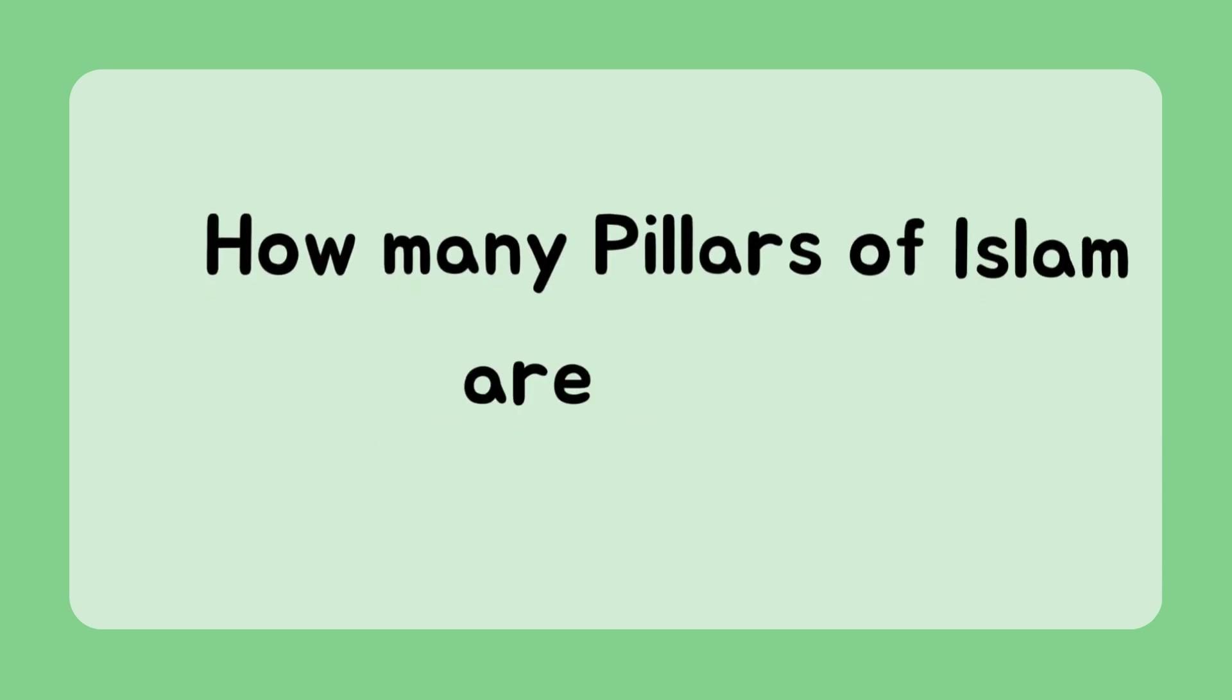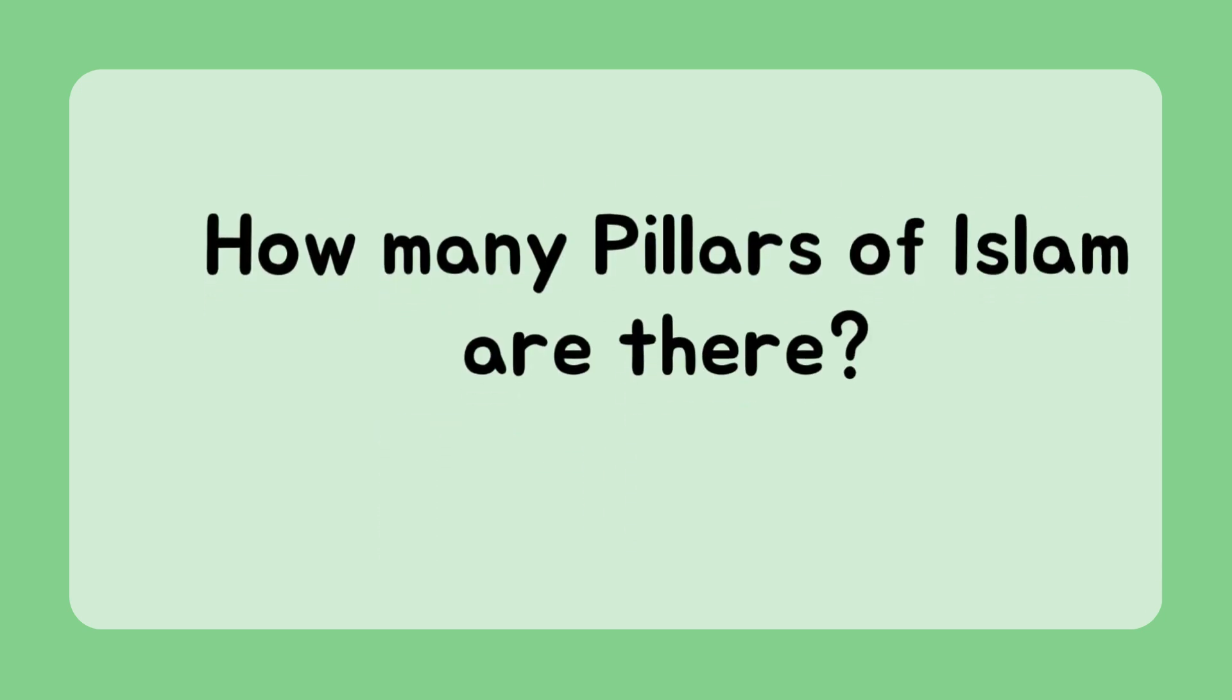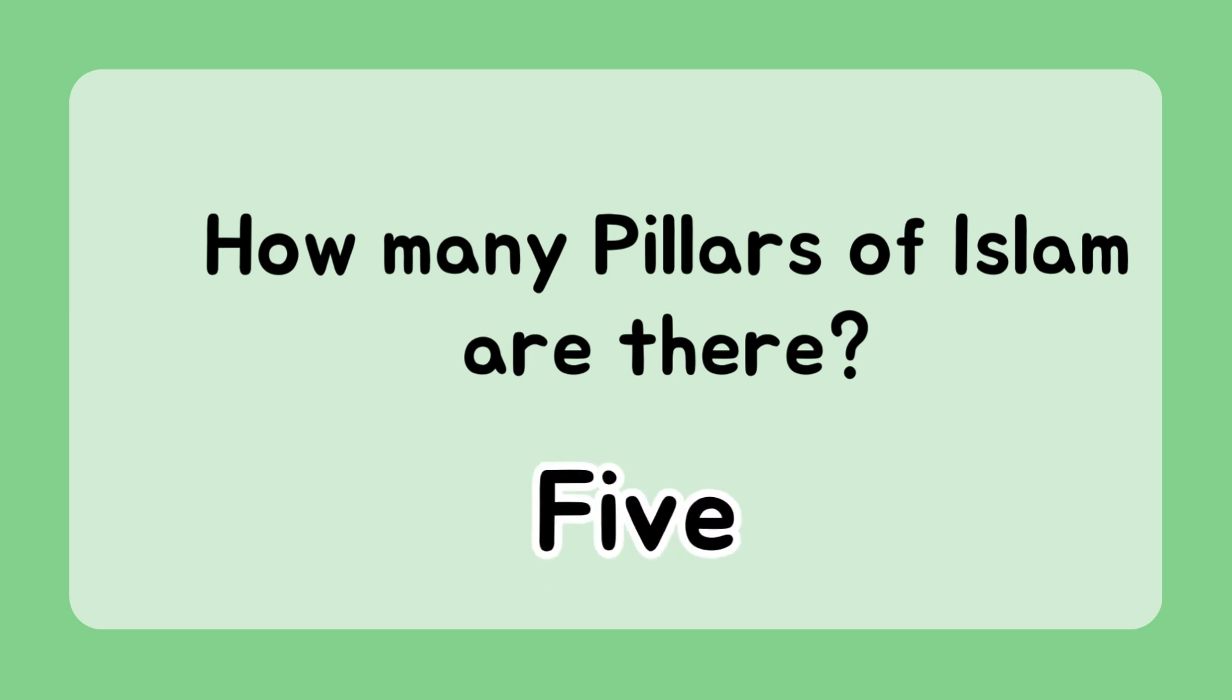How many pillars of Islam are there? Five.